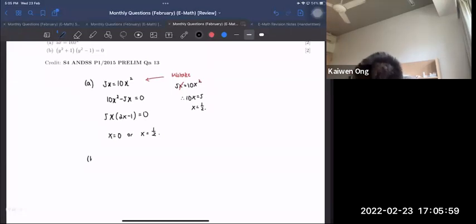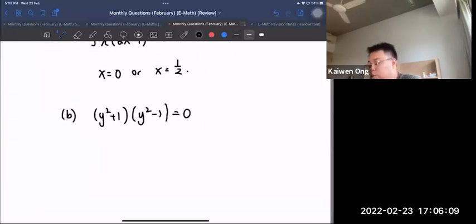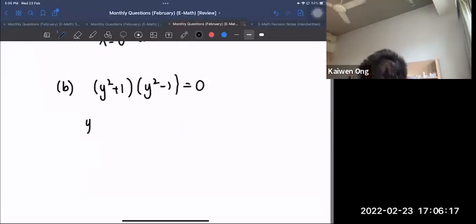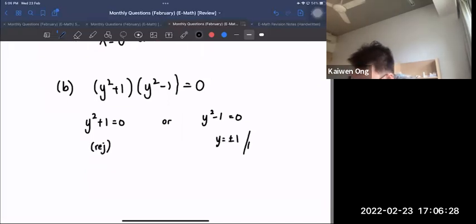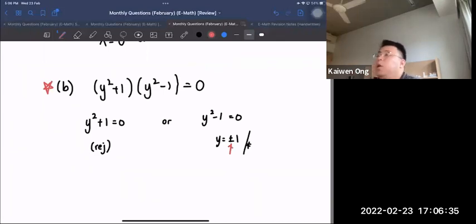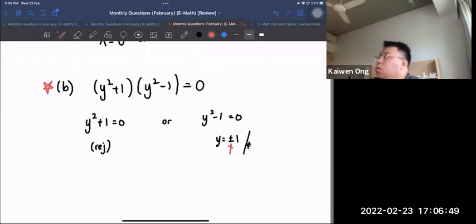For Part B, the equation is (y² + 1)(y² − 1) = 0. If a product equals zero, one factor must be zero. y² + 1 = 0 has no real solution (reject). y² − 1 = 0 gives y = ±1. The key reminder here is to always include the plus-or-minus sign when square-rooting, otherwise you'll miss a solution.